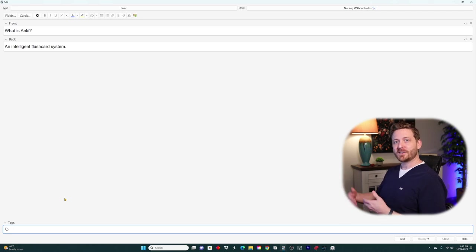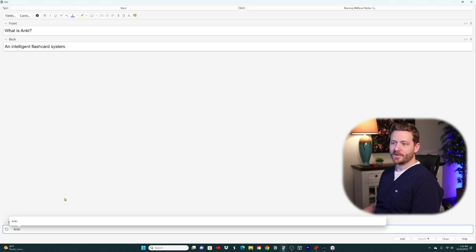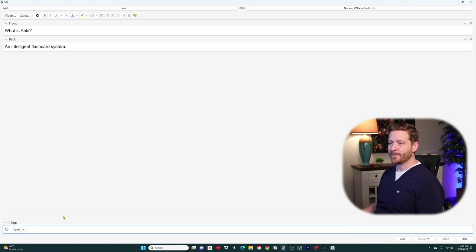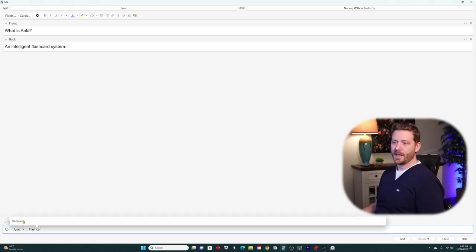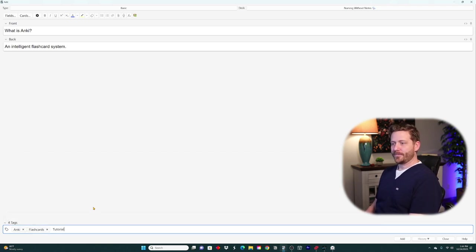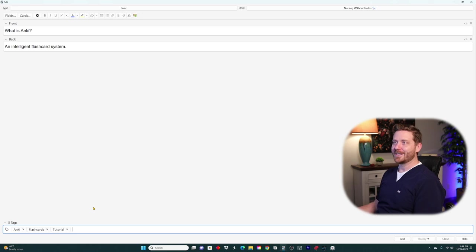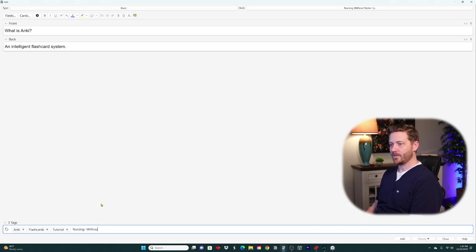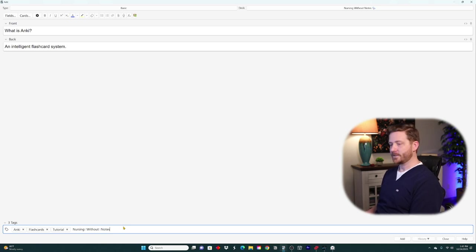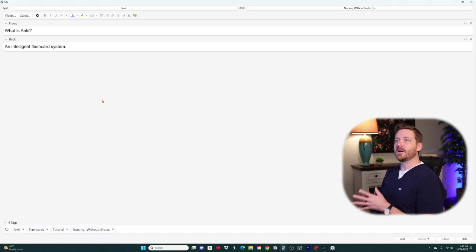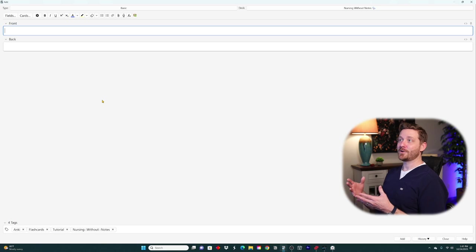For this Nursing Without Notes deck and this Anki tutorial, let's tag our cards. I'll type 'Anki' — you can see it popped up as a recent tag — and I'll select that. Then I'll add 'flashcards' and 'tutorial', hitting Enter instead of spacebar to confirm each tag. Then for 'nursing without notes,' type it with spaces before hitting Enter — the two colons appear separating the words. Now we've got four tags. Press Control+Enter to add the card.